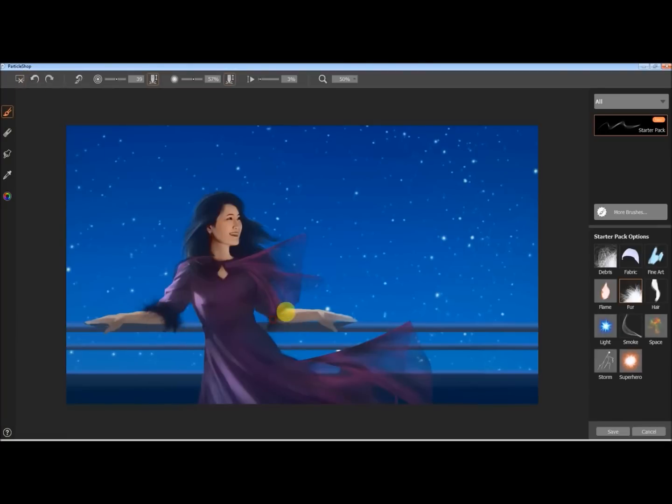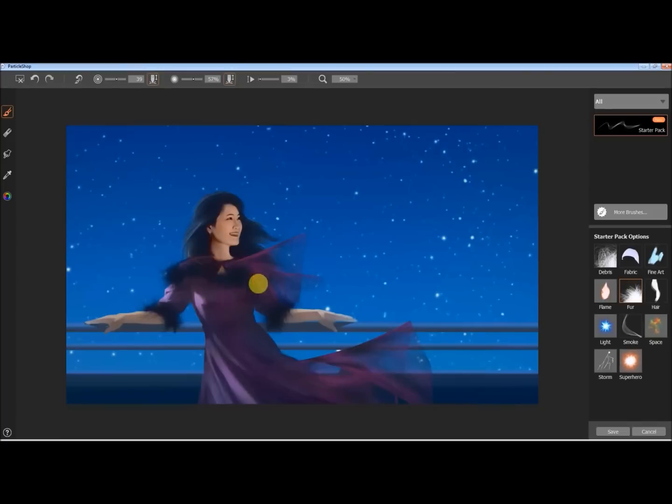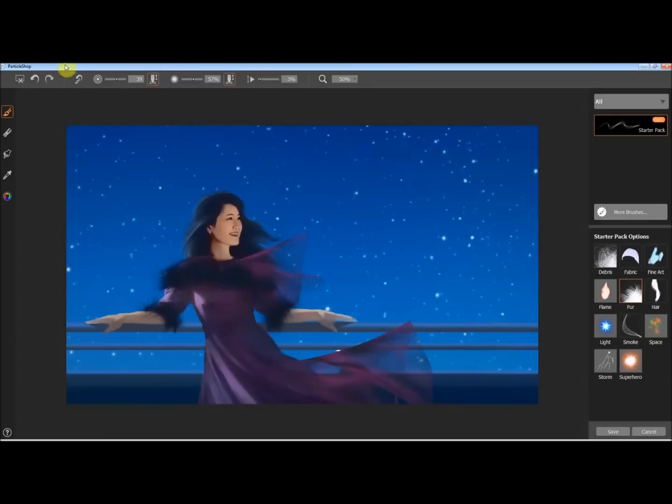This is the fur brush, and again with the dynamic tip shape thing, you can kind of tell that as I'm painting with it it's not putting the hair down in a way that's the same each time. It's a little bit random, so that it feels more natural.